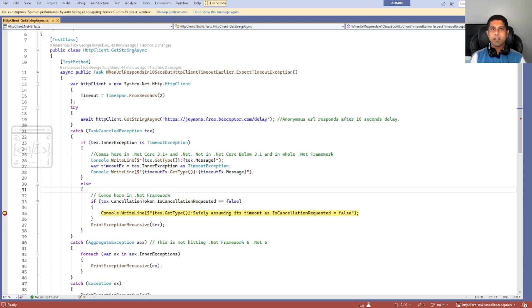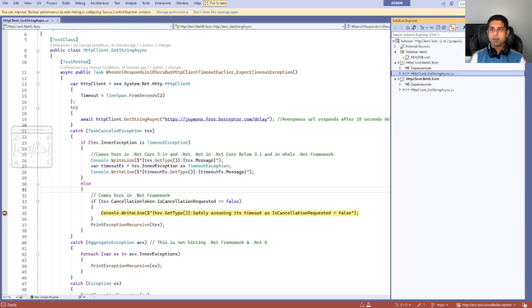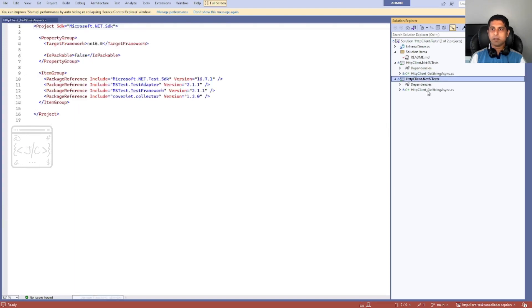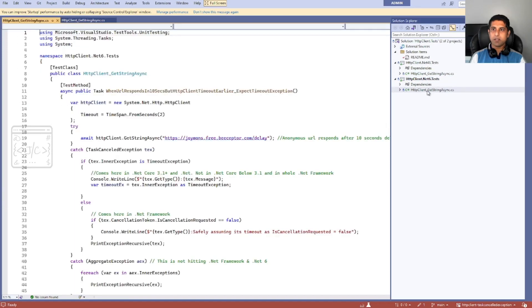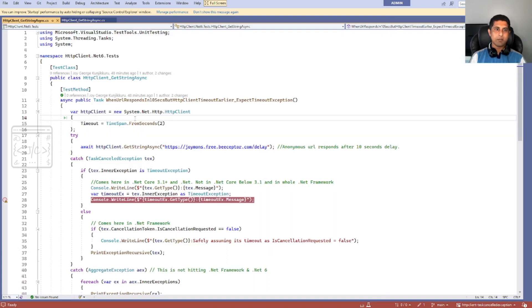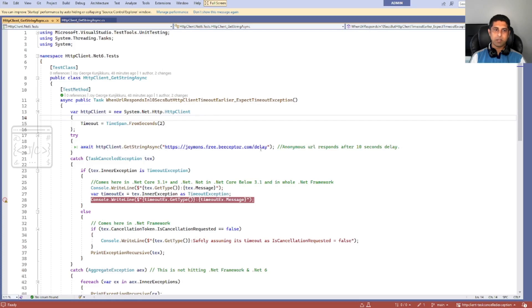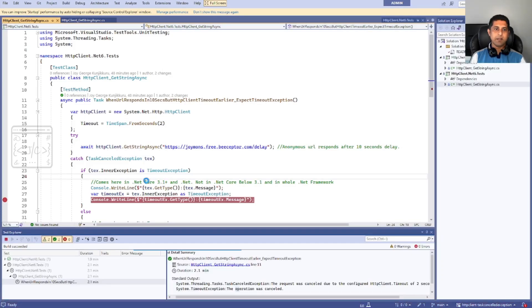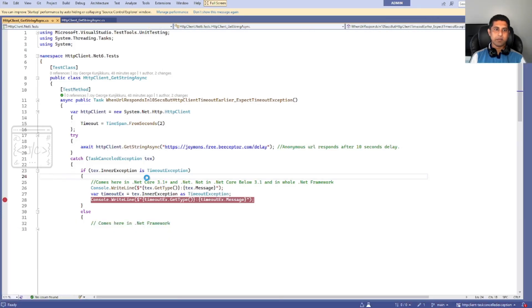Now let us see how it is working for .NET 6. I am opening the test code for .NET 6. The code is the same, there is no difference. Here also we have HttpClient created with two seconds of timeout, then making a web request to the same URL. Let us see how it goes.